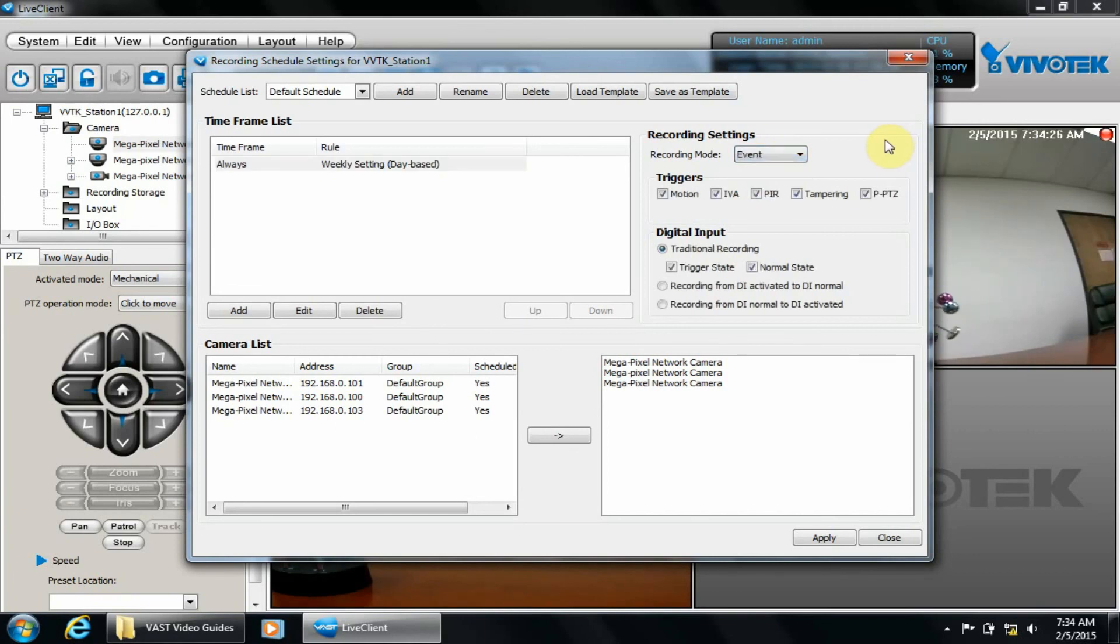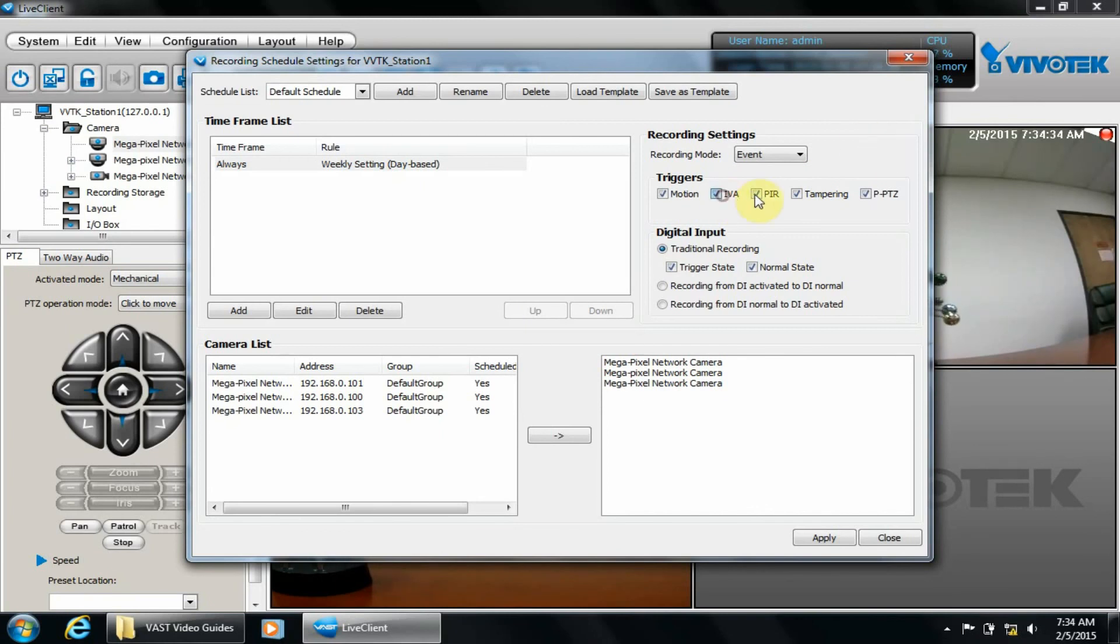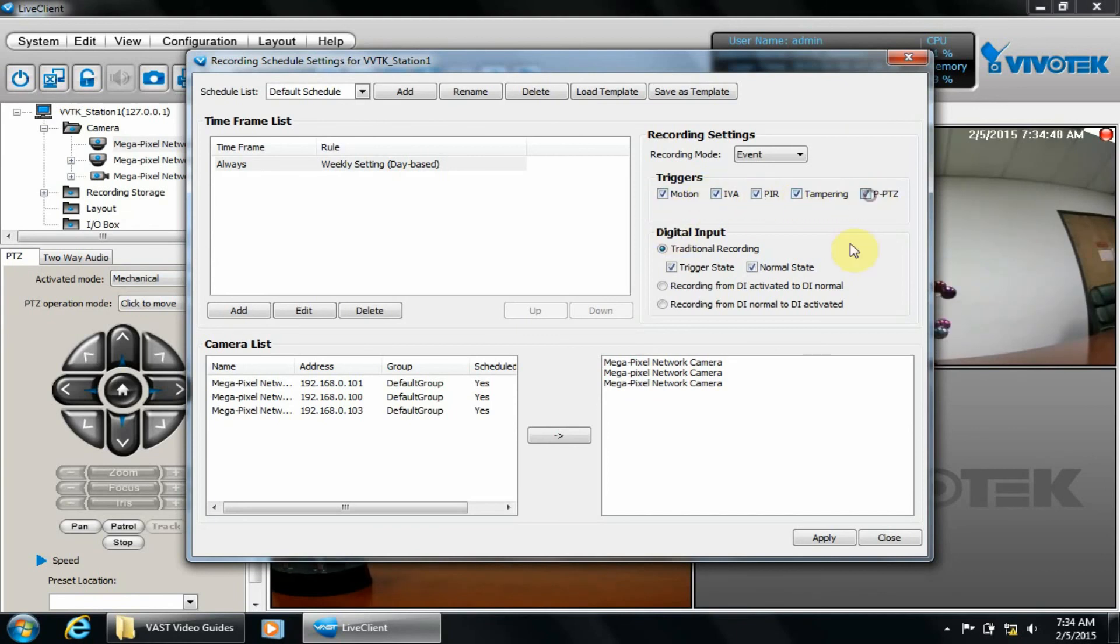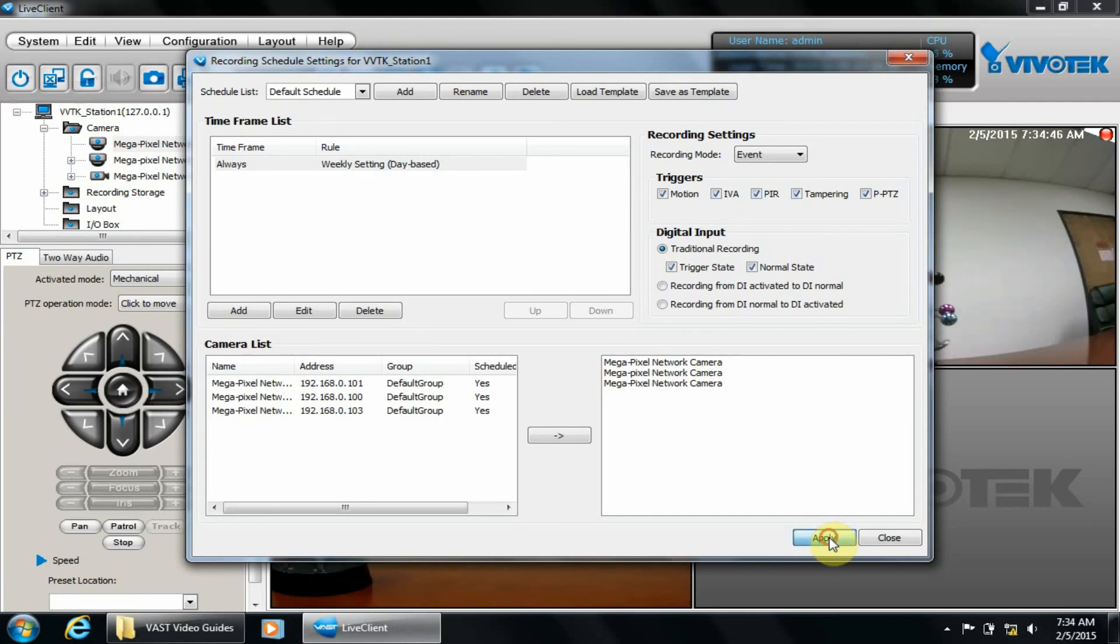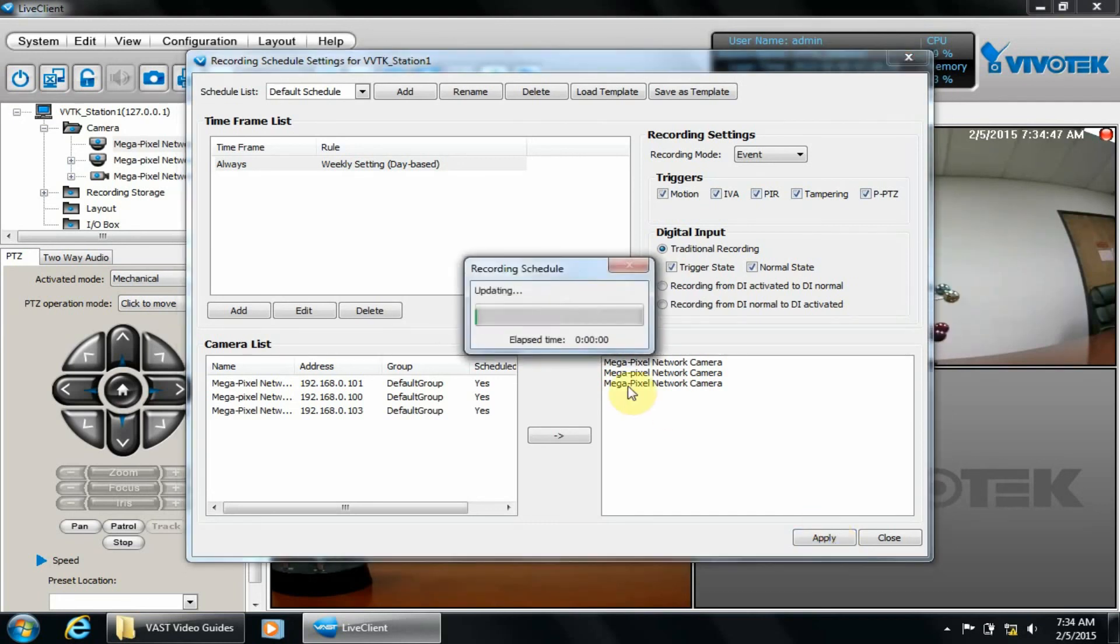In most cases, this is enough and we can apply the changes. If you want, you could also uncheck all the other triggers except motion. We'll click Apply and then Close.